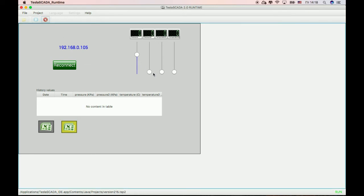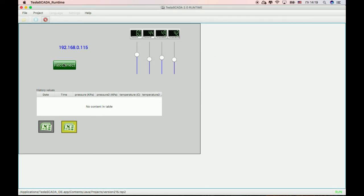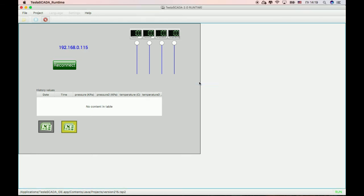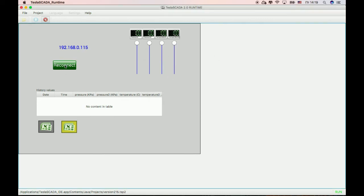We've connected. Let's change some values on the mobile server and change the IP address. We have another server on this address with unit 115. Reconnect — and the values from the new server appear. Let's change back and reconnect to the old server. You can maintain several controllers by changing the IP address.